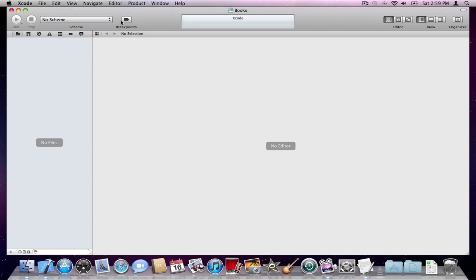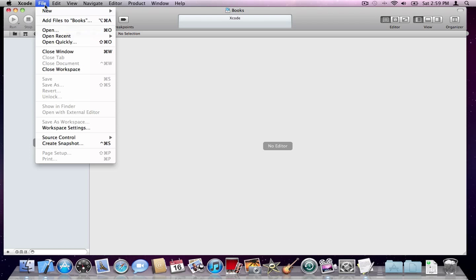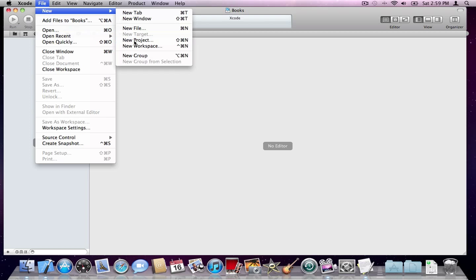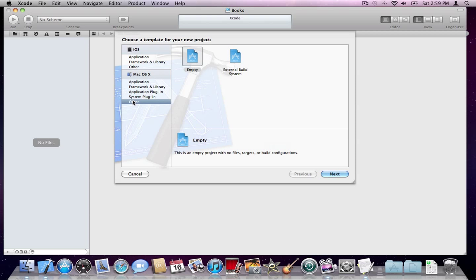We got the workspace. Now I'll say File > New Project. For each one of those books, please create an empty project — it could be either an empty iOS project or a Mac OS X project, it doesn't really matter. As long as there's an empty project, that's all we care about.